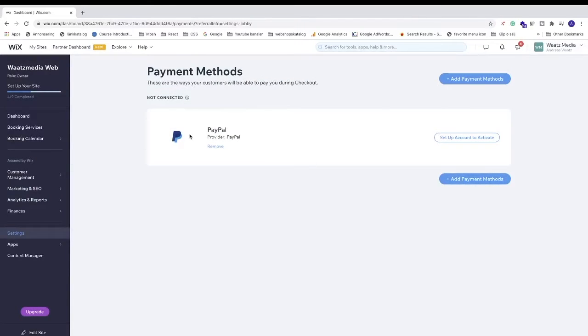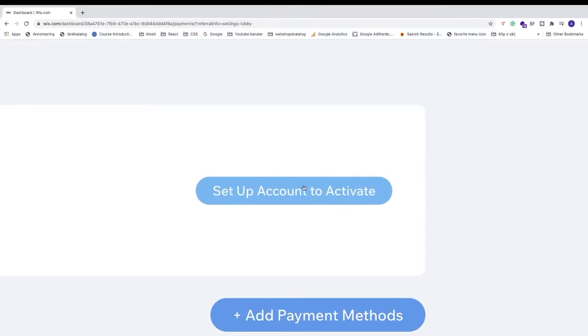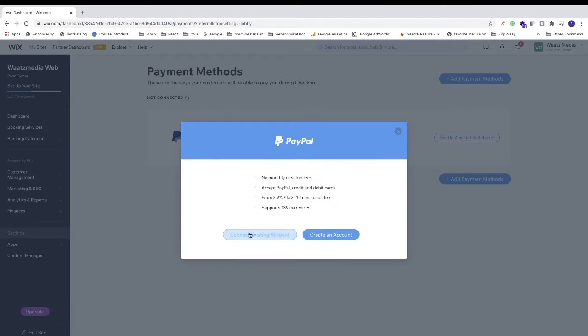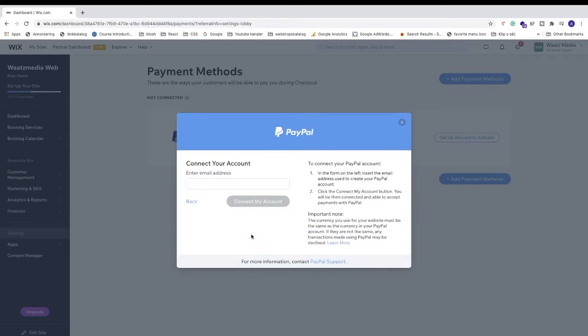So now I have PayPal. Now I need to connect PayPal. I'm just going to go to this button, Set Up Account and Activate. If you don't have an account, just click on Create an Account. If you have an existing account, just click on Connect Existing Account, enter your PayPal email.